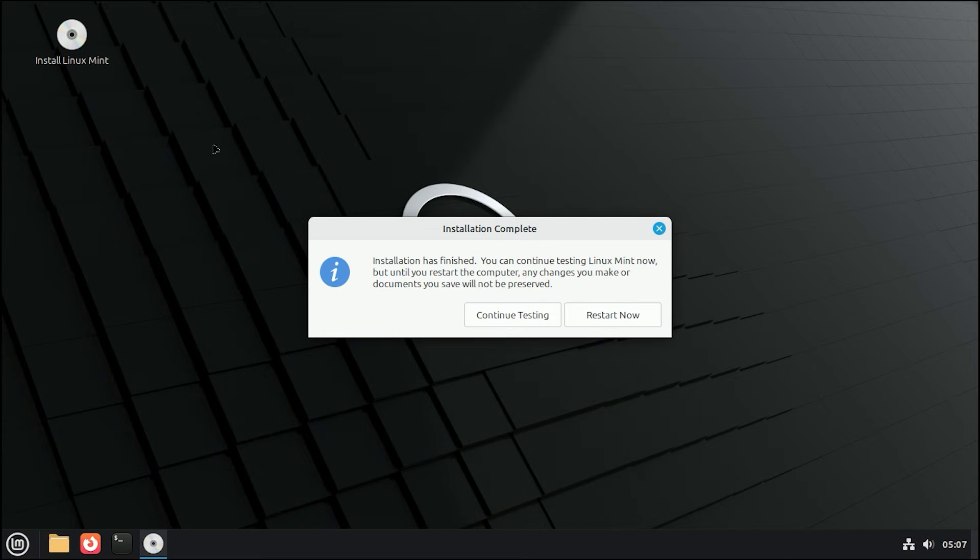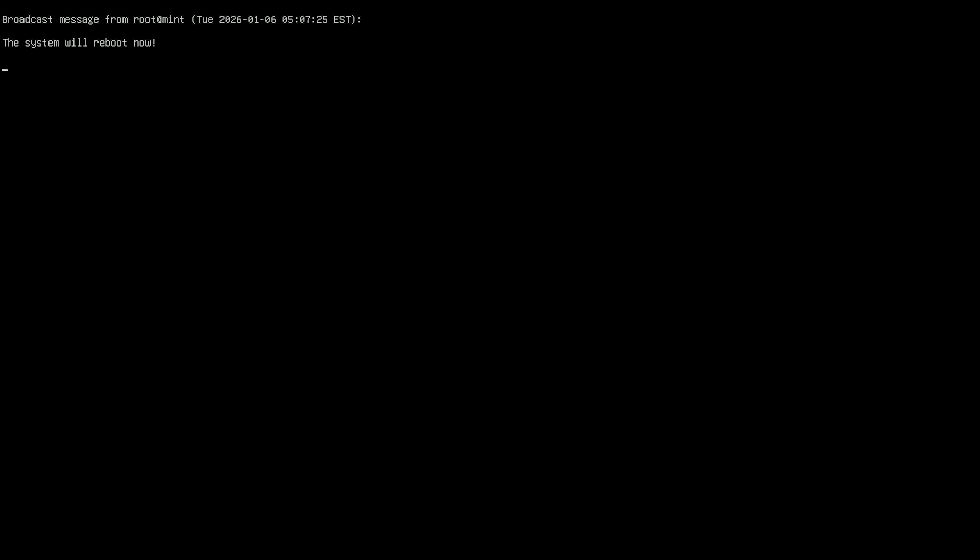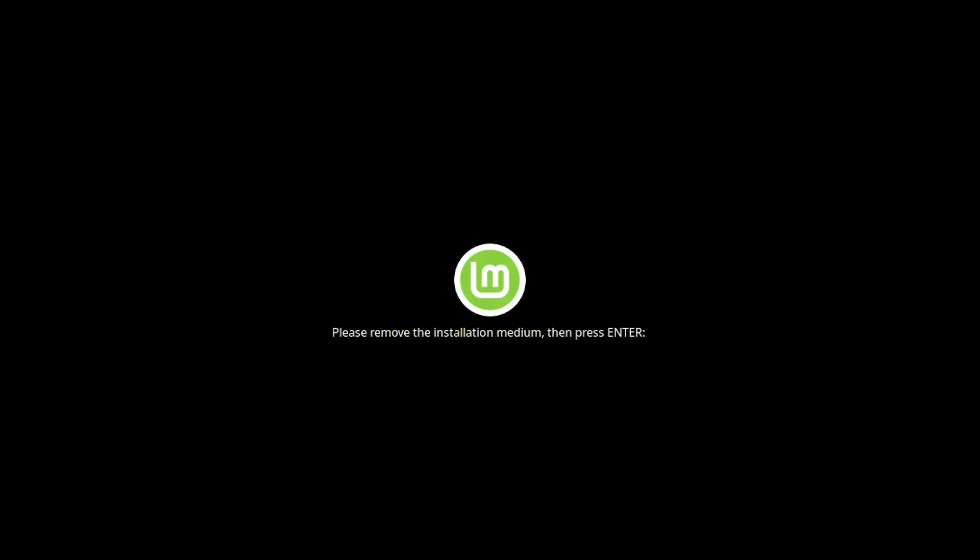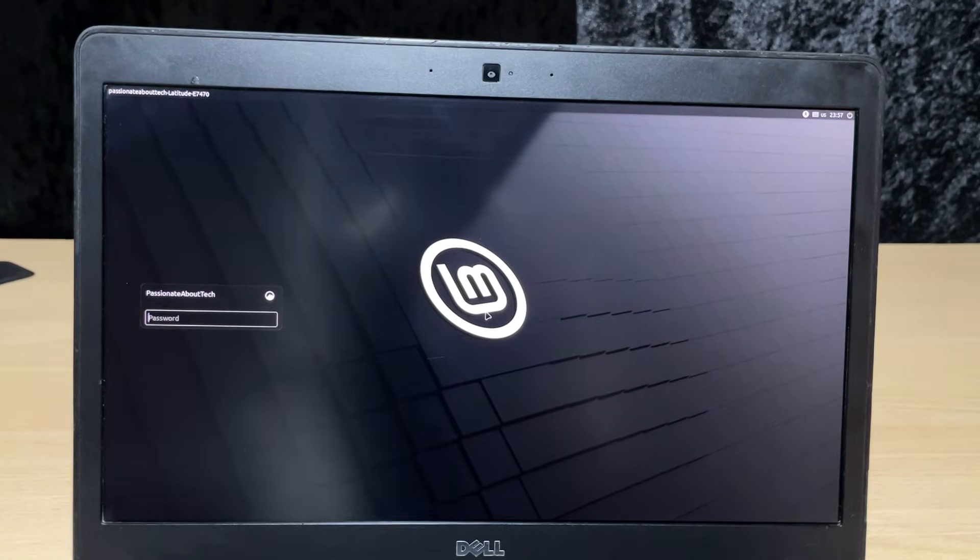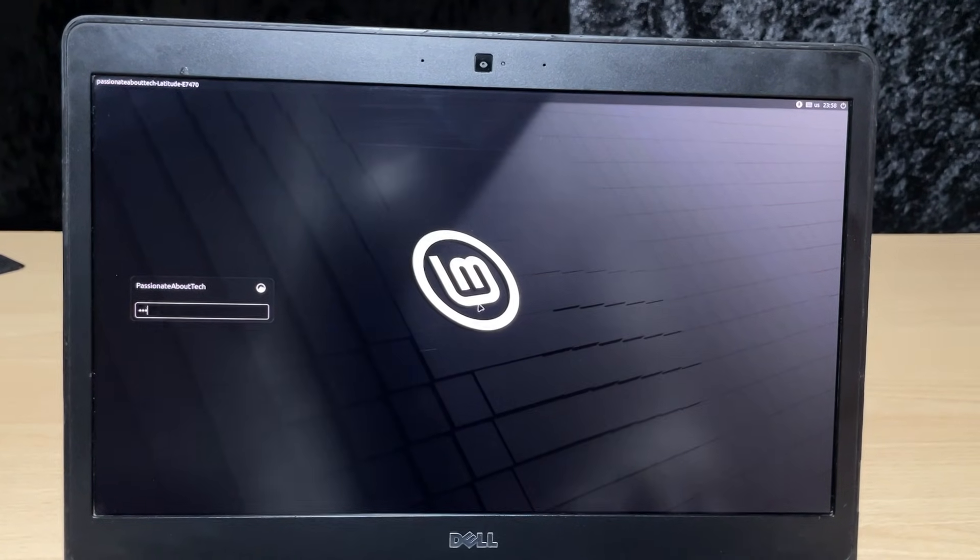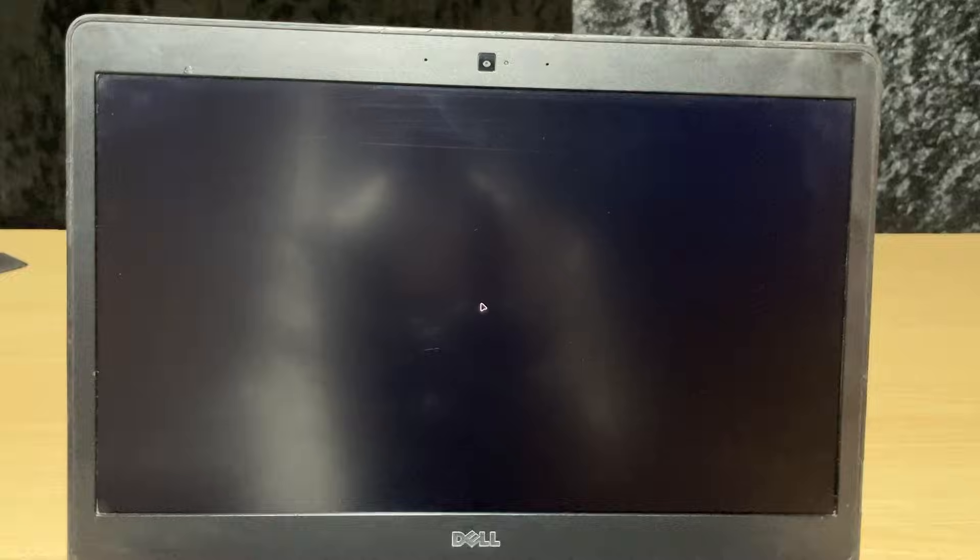When it is finished, a dialog box will appear saying Installation Complete. Click Restart Now. Your computer will shut down and ask you to remove the installation medium. Pull out your USB drive and press Enter. Your PC will reboot and you will see the login screen. Type in your password and Welcome to your new desktop!